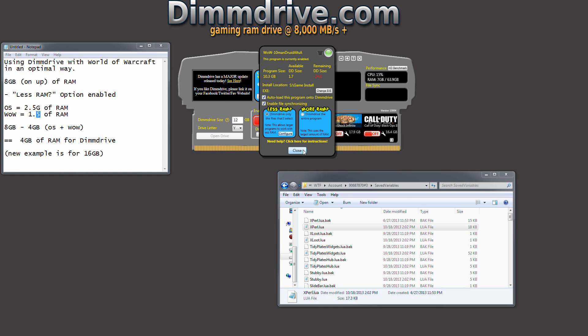So anyway, I hope this video helps you guys out. If you have any questions, please go to dimdrive.com and click on the form link and just ask whatever questions you have in the DimDrive forums. Thanks for watching and stay tuned for more videos.